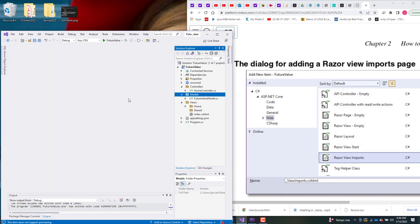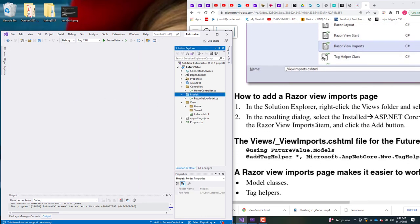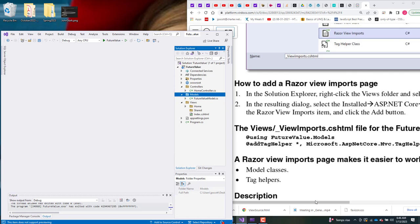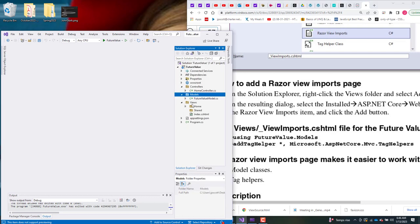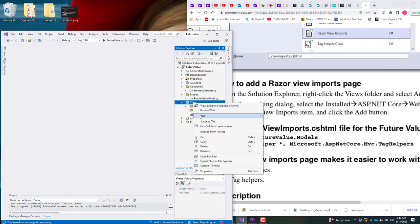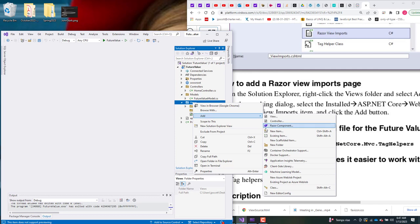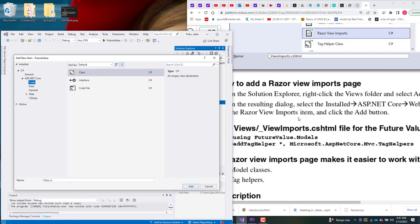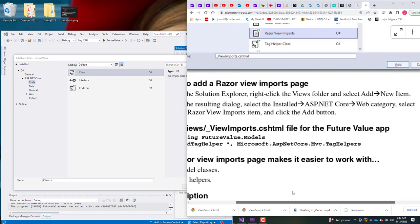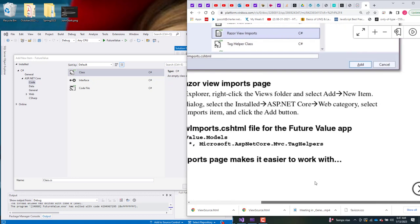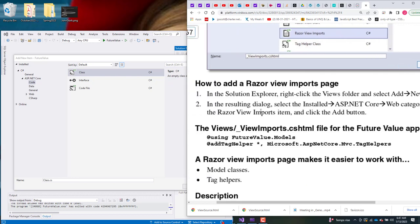So I've finished that model and can close it. Now I want to come in — as the book says — and right-click on the Views folder, then choose Add New Item. We did this before: right-click on Views, choose Add, then New Item. In the resulting dialog, we want to select the installed ASP.NET Core category.